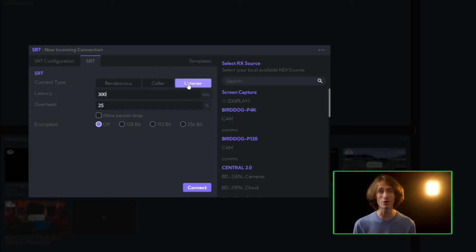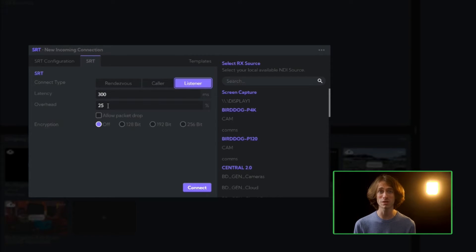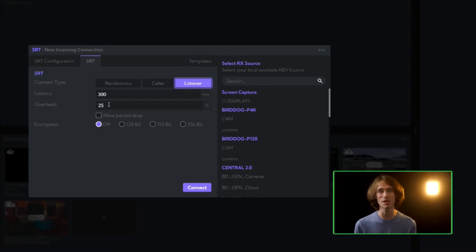rendezvous, caller, and listener. I'll set my connection to be a listener. That way my camera will call into my cloud endpoint to initiate that connection.